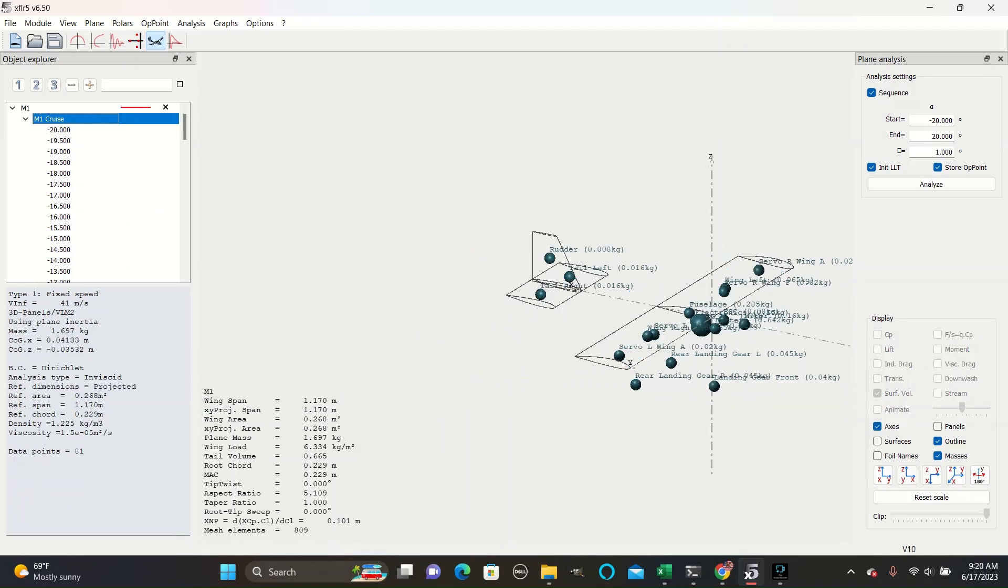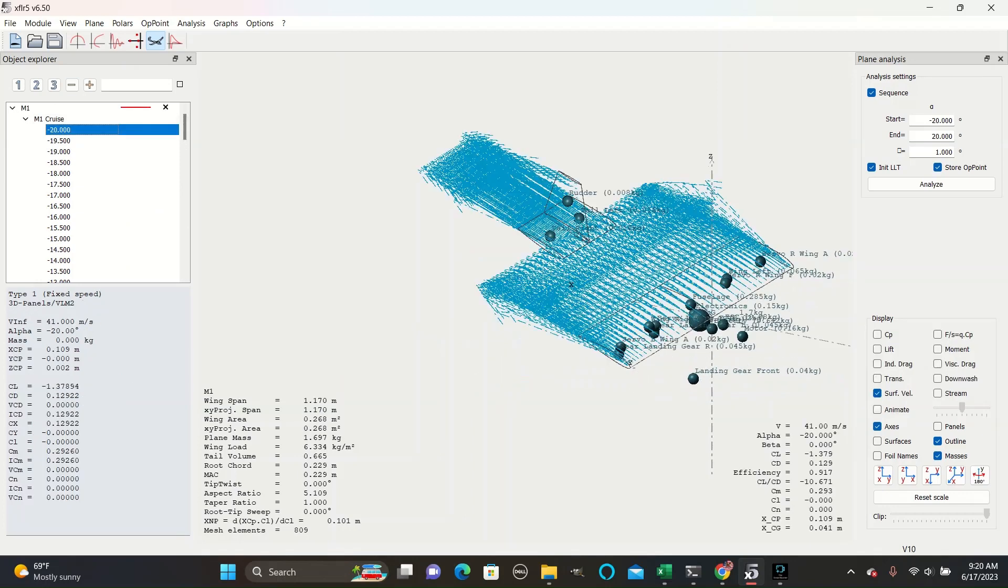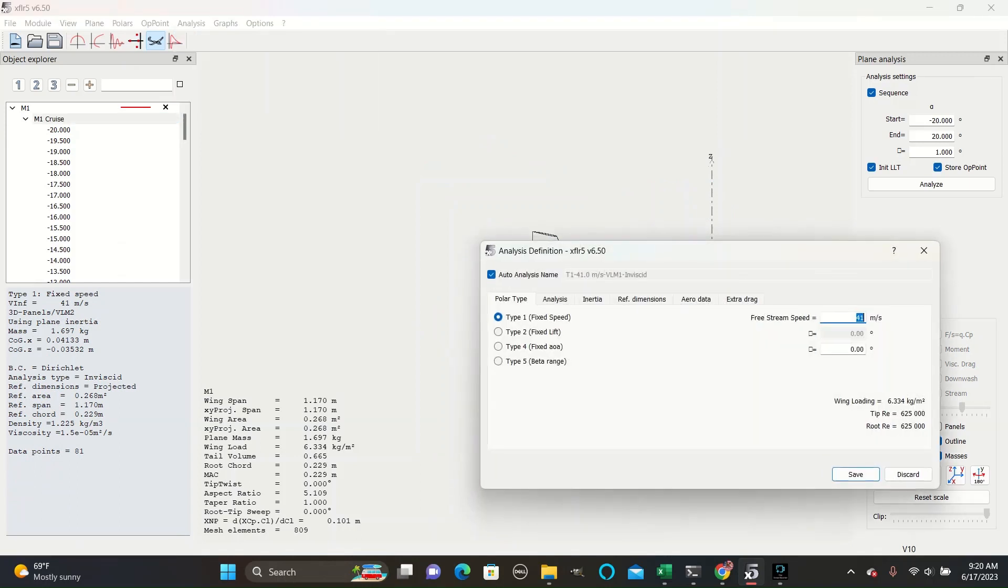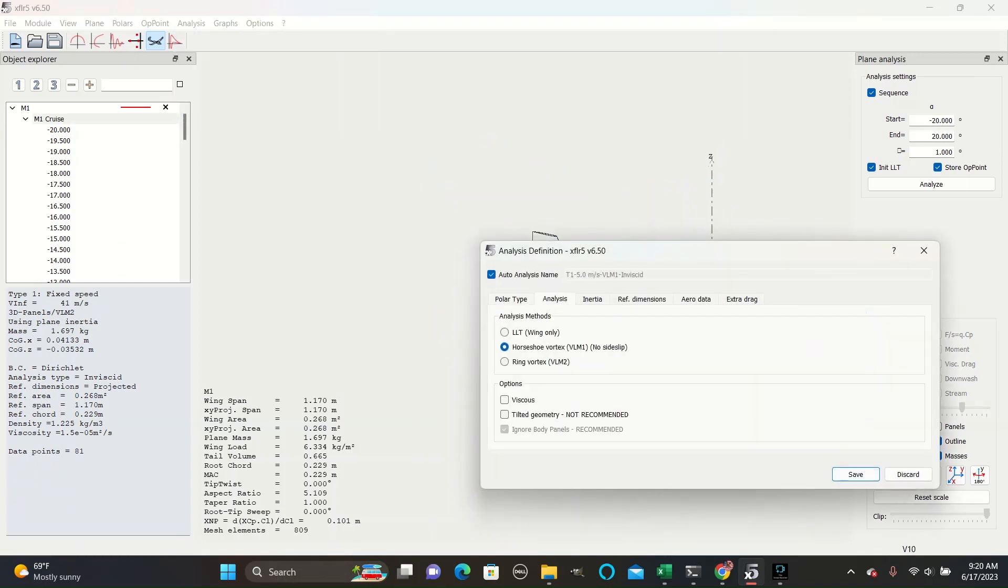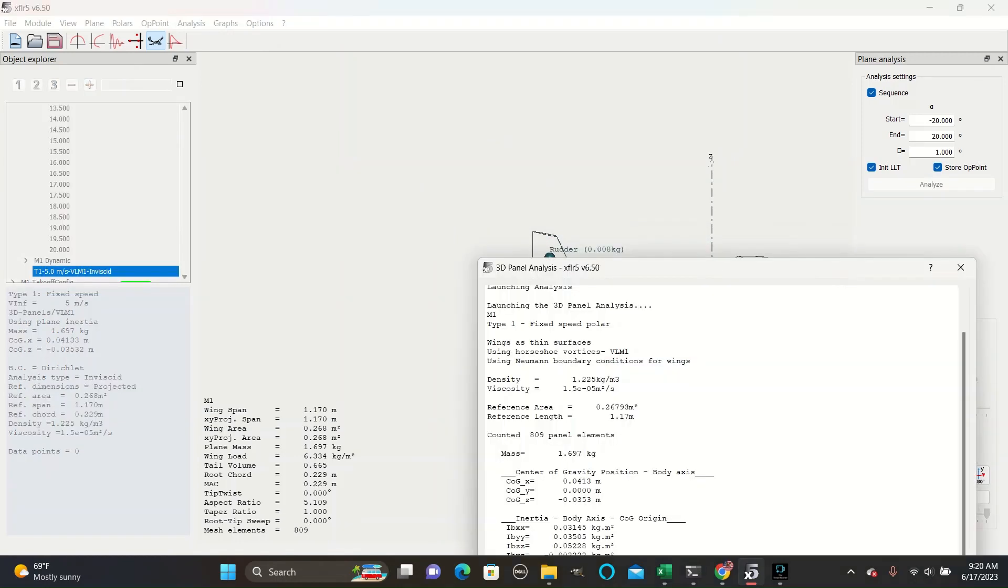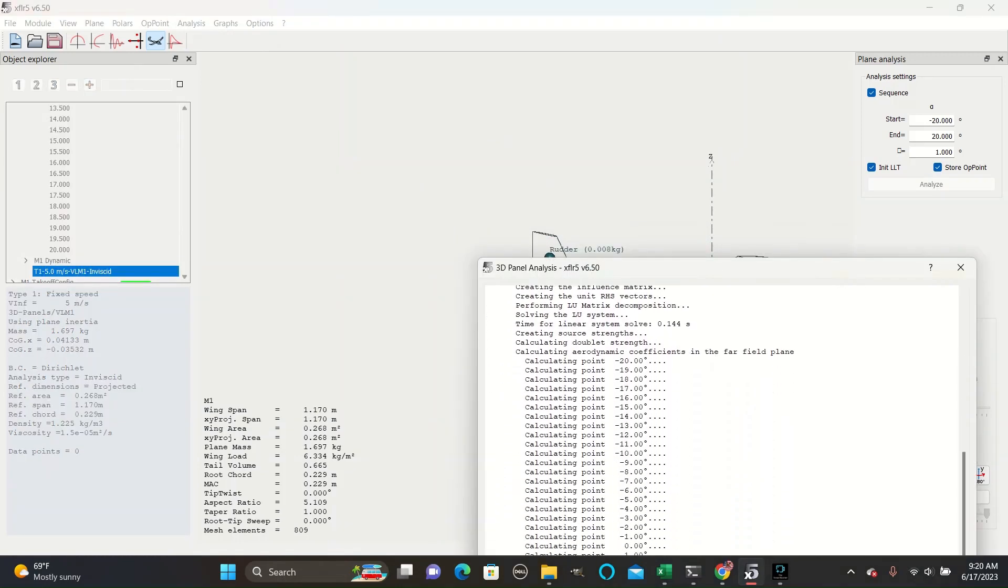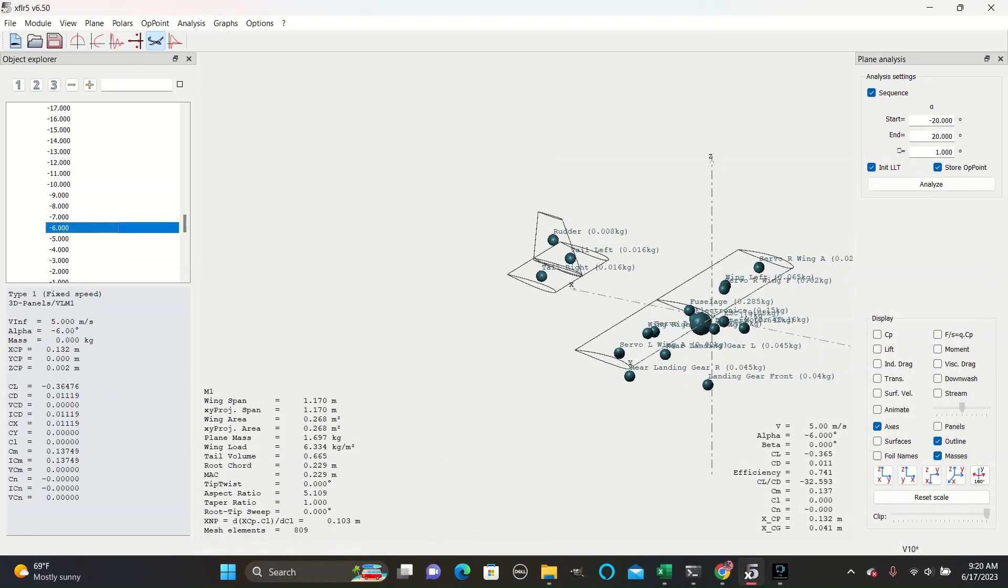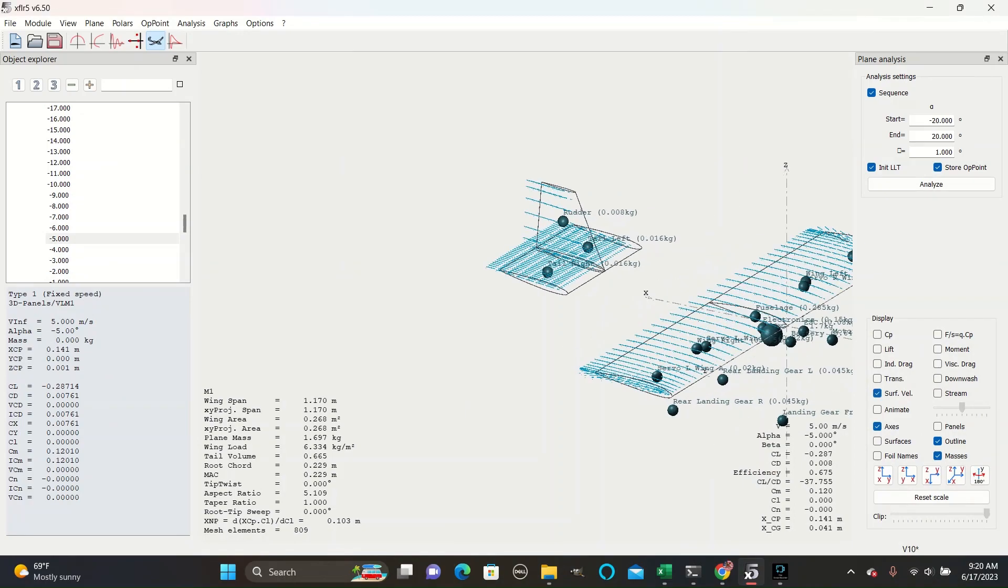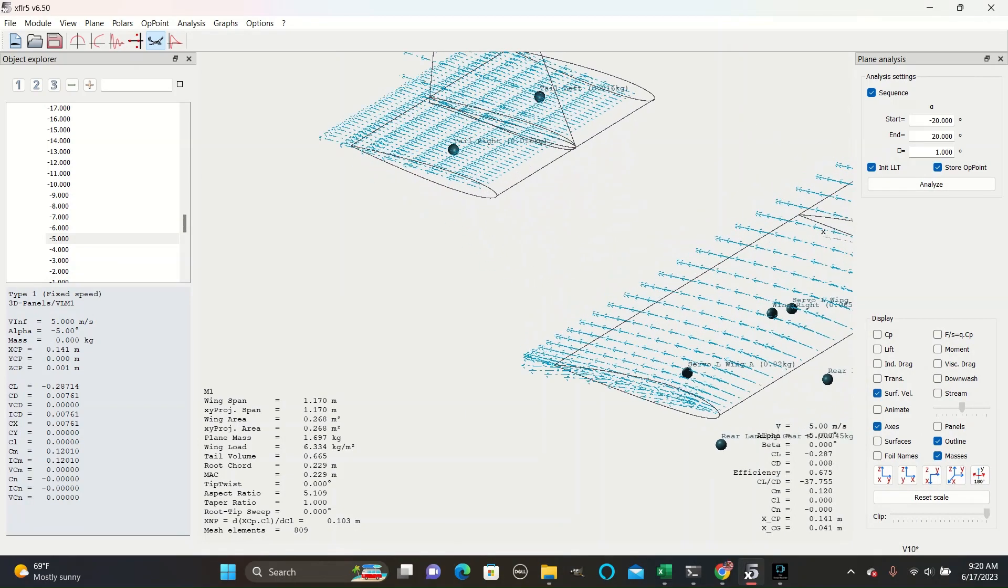Here you can see an analysis run at 41 meters per second. And if we go to analysis and set it to 5 meters per second and run that, we see much smaller lines.